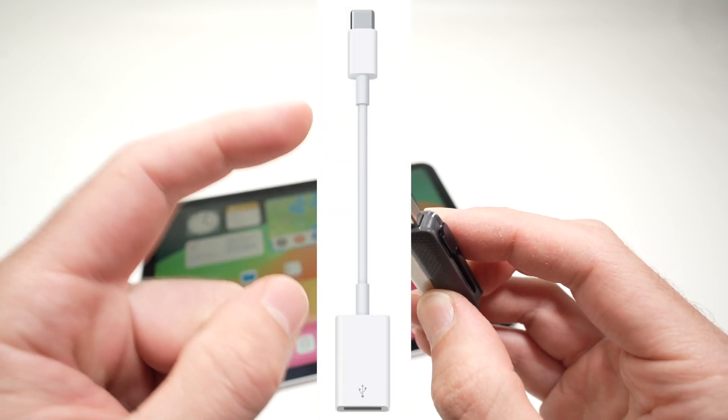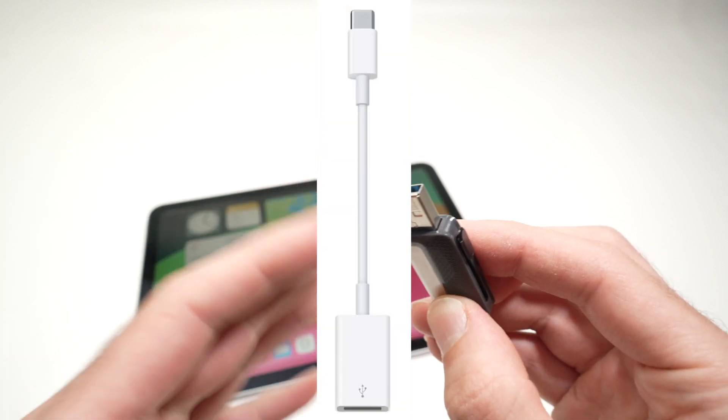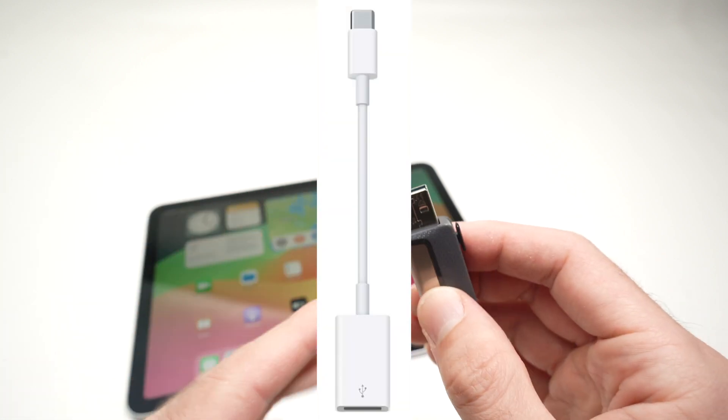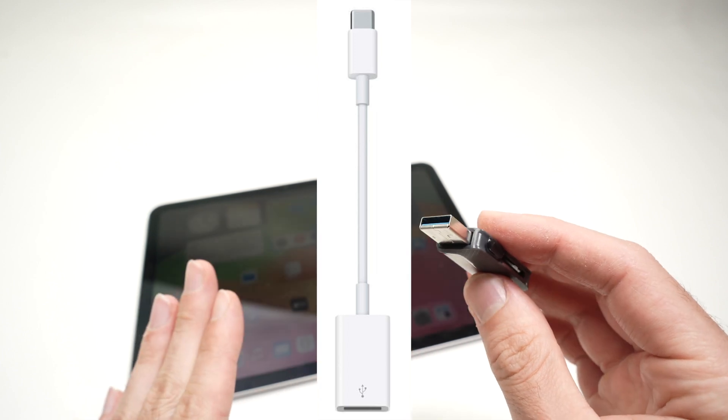I'll put a link in the description to the adapter made by Apple that works every time.